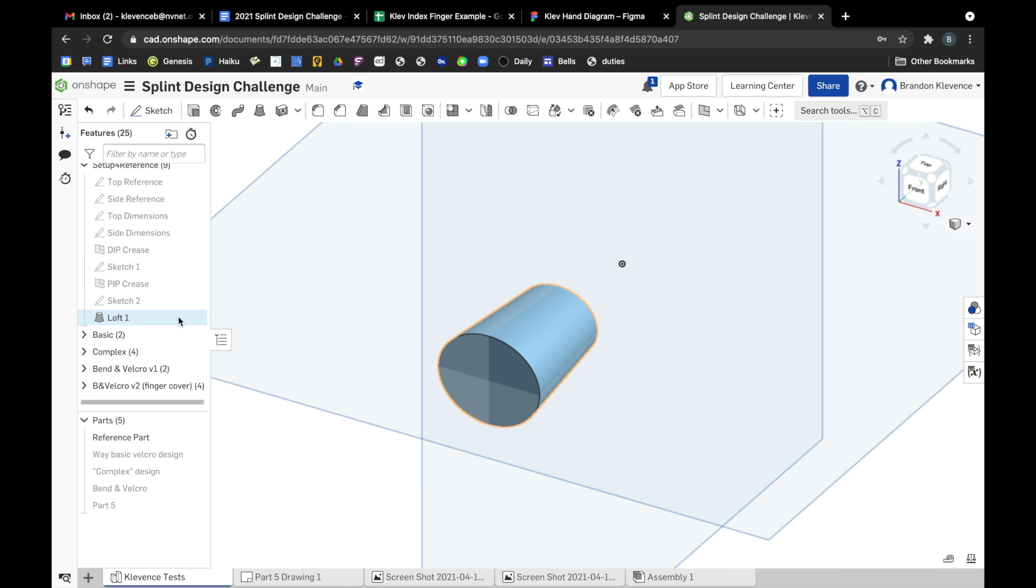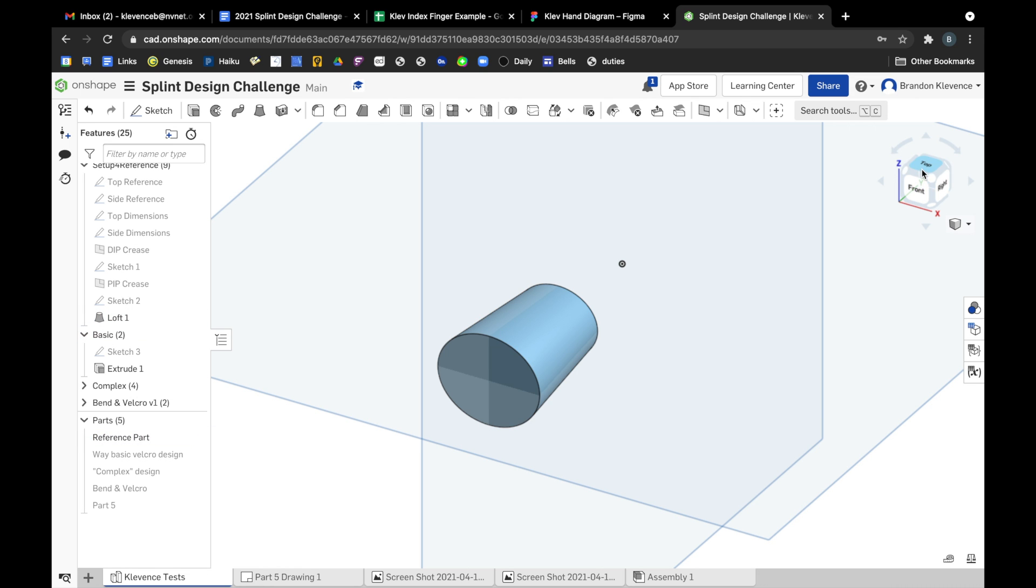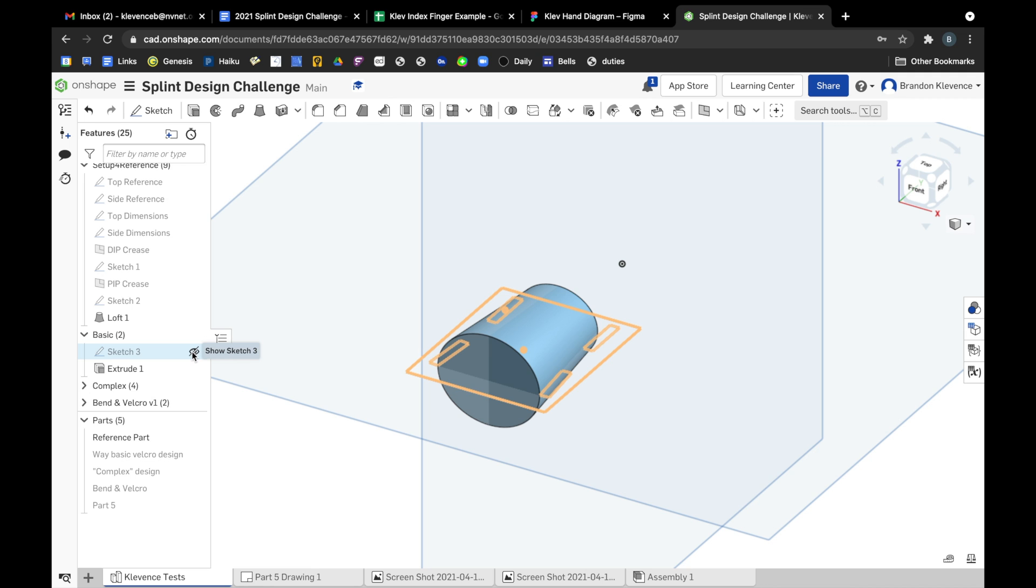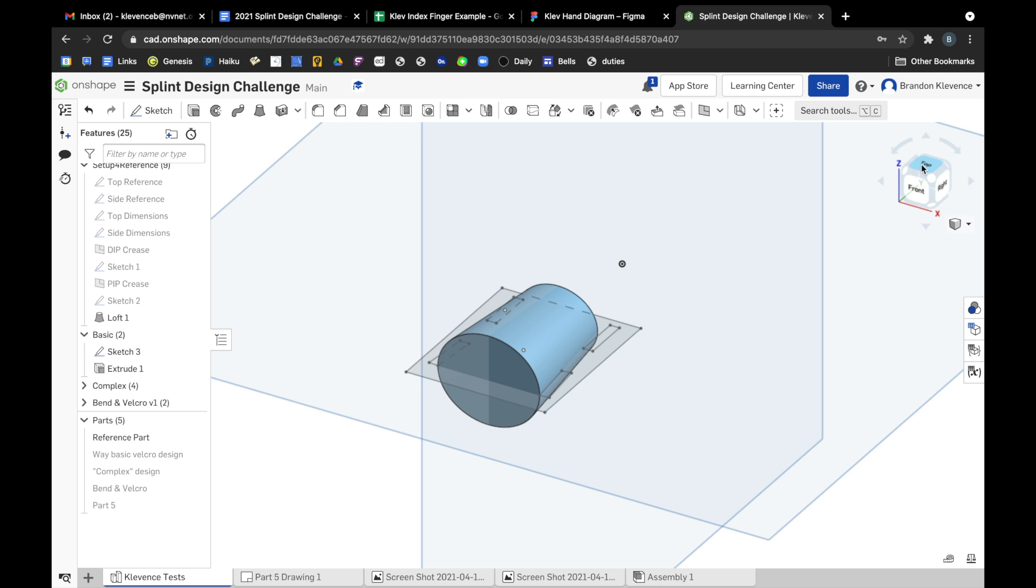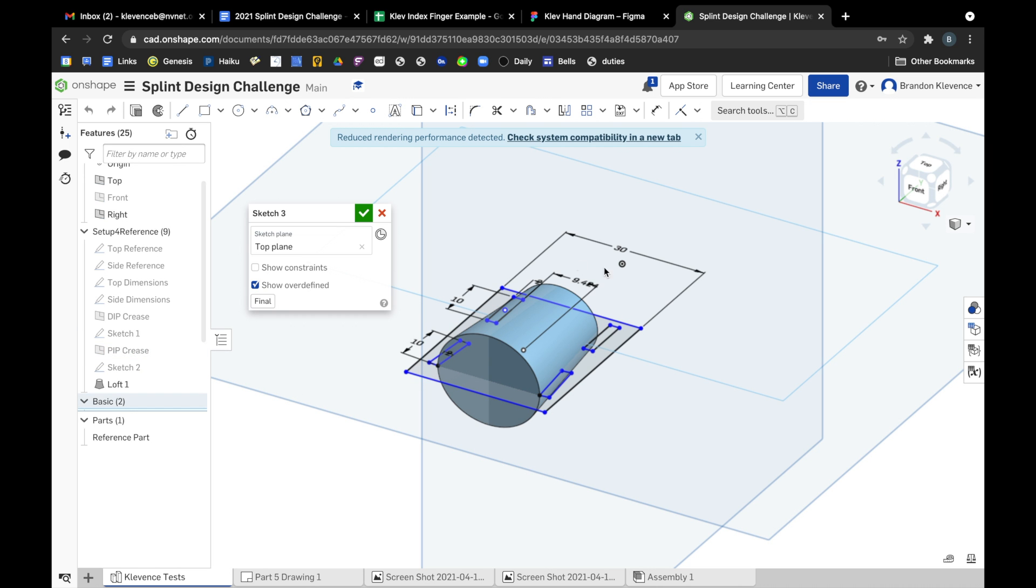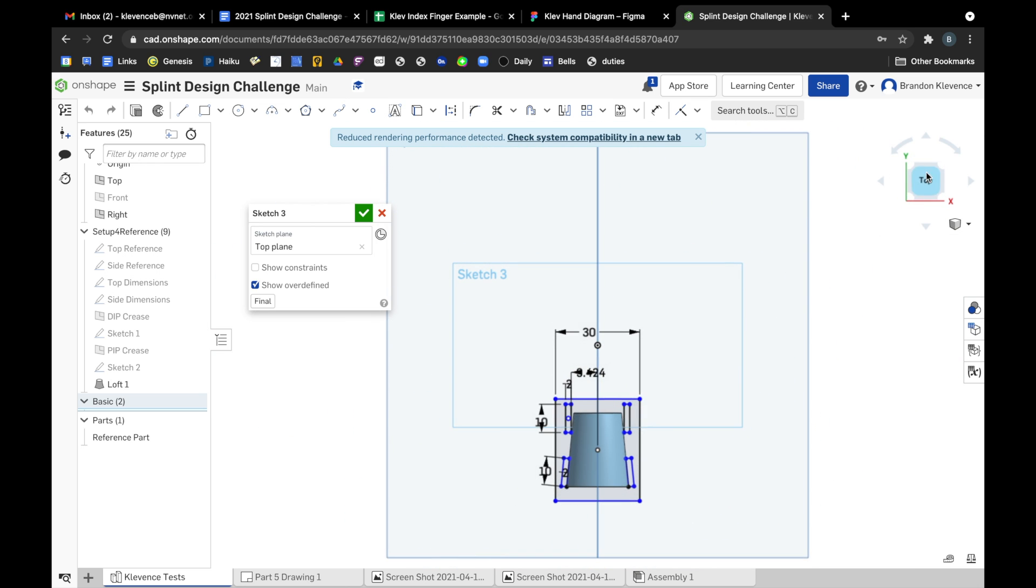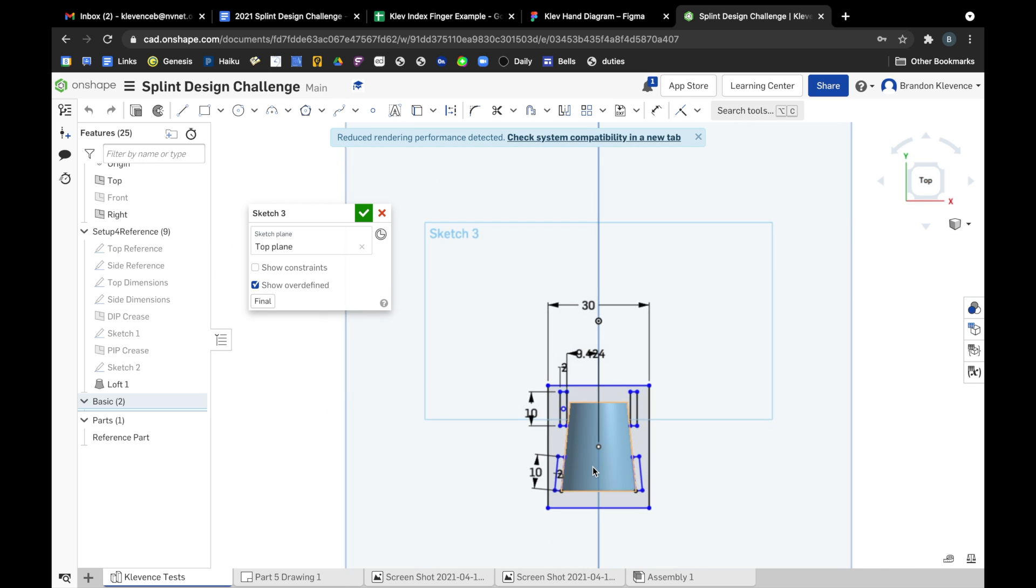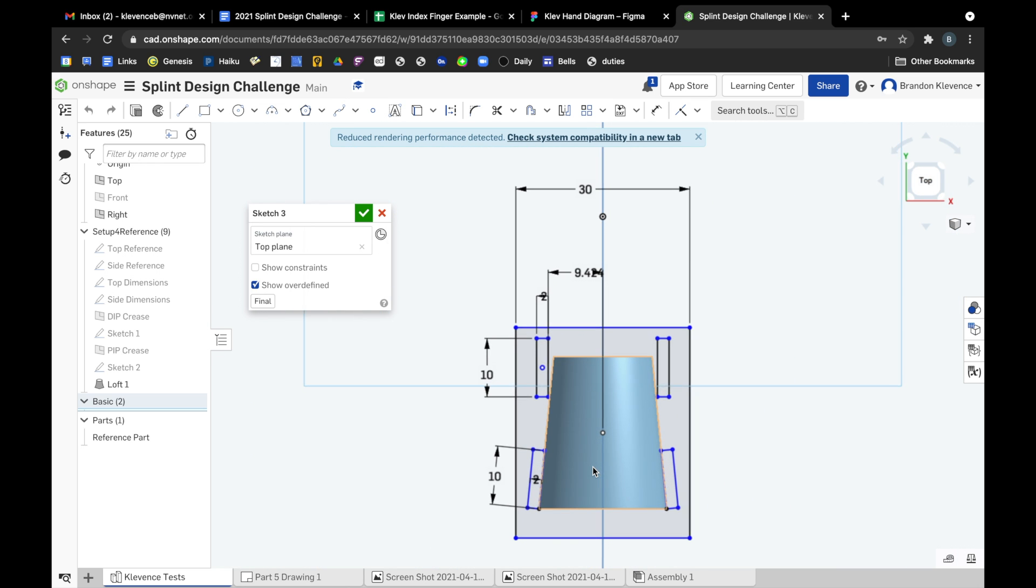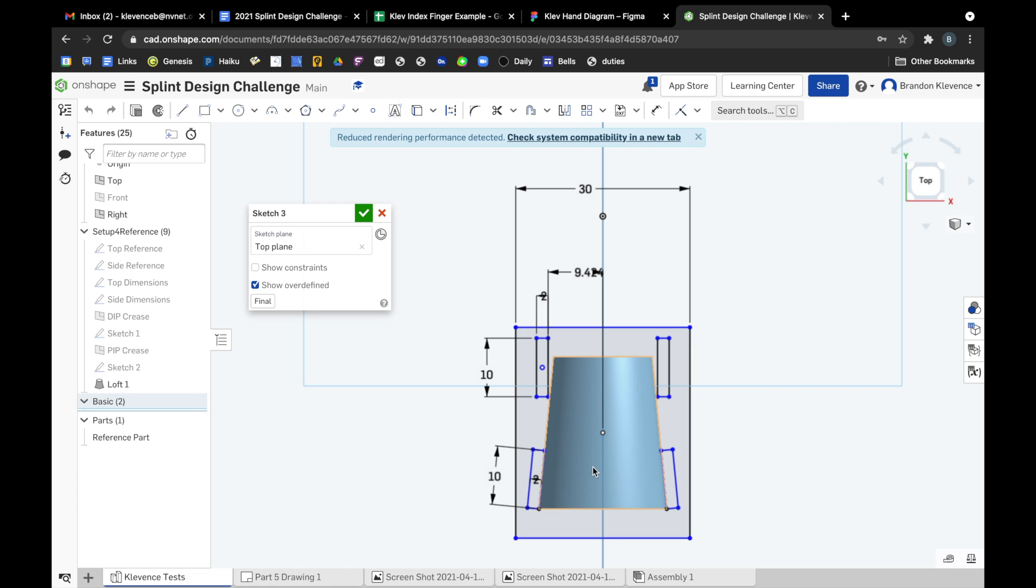So we have this reference part. Now we can start designing an actual basic sort of splint around it. And the basic splint, all it is is you making a platform that you can then strap to your finger to immobilize a segment of your finger. So this should hopefully be pretty straightforward for you. If it's not please let me know and just follow along here. I created a sketch on the top plane and I just created a rectangle of rough measurements related to the reference part that I just created with you all.